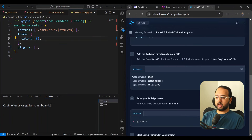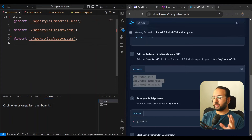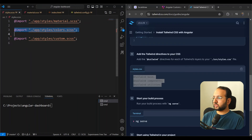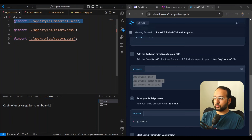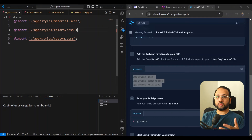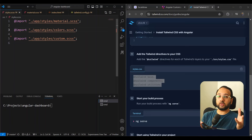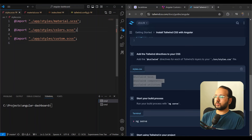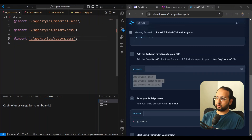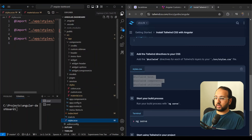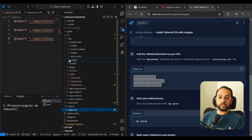One more step is to add our Tailwind-based styles. Going into our styles file — the main Angular application styles file — you can see it's divided into three sections: a Material Component section which sets up the Material Design styles, a Colors section which imports our 49 system color variables, and a Custom section for custom styling. To keep things organized, we're going to add a Tailwind section here as well.